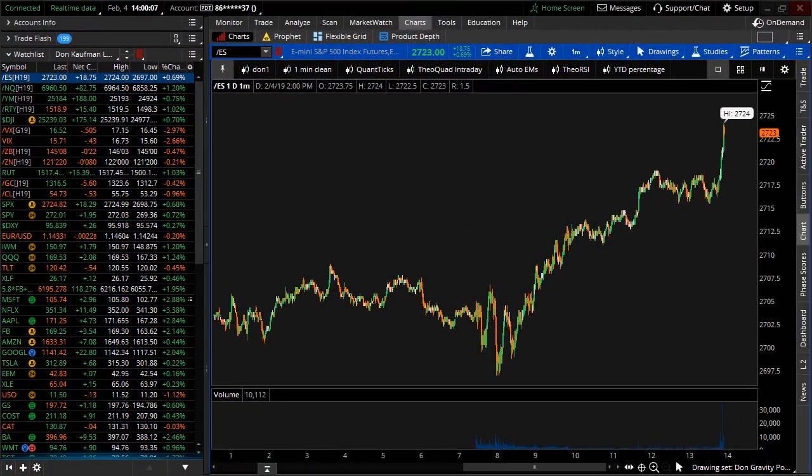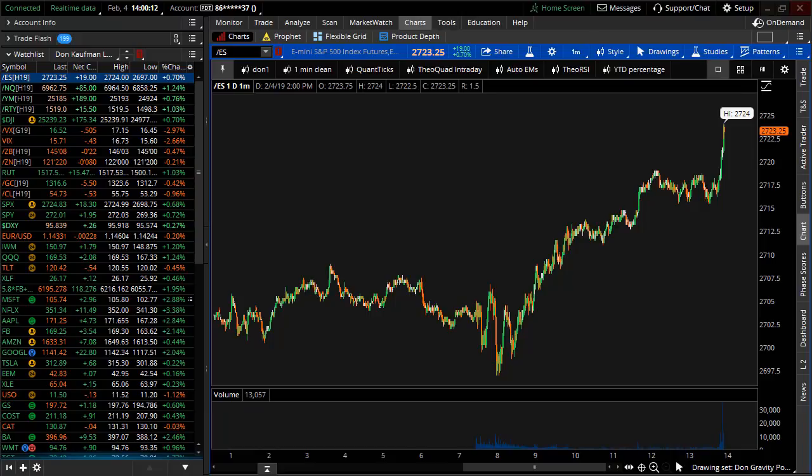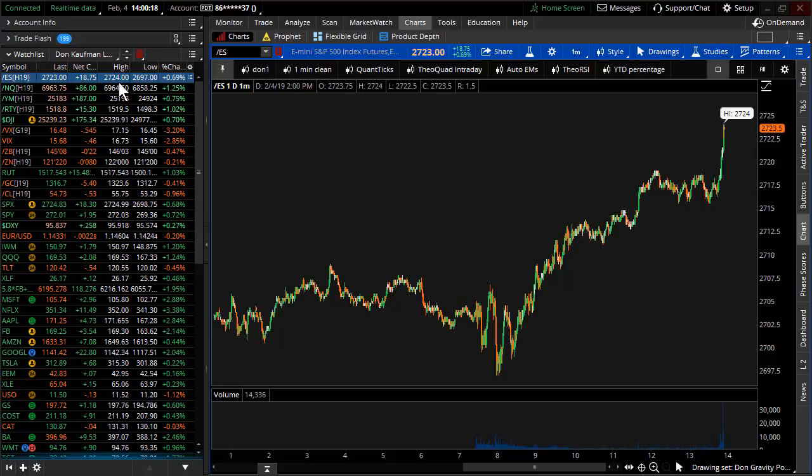Welcome to TheoTrade. This is Don Kaufman. It's February 4th, 2019, and you are watching the TheoTrade evening video. The bell has just gone off. The S&P's ripped right into today's close.